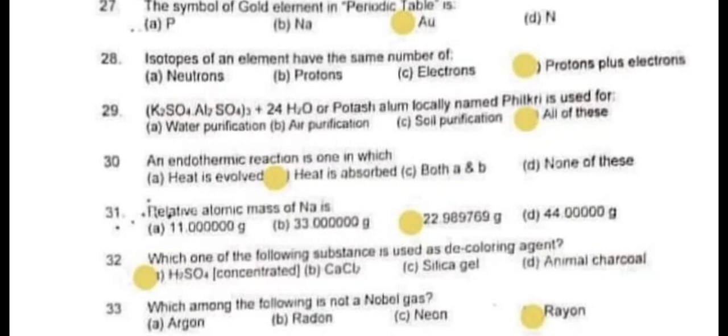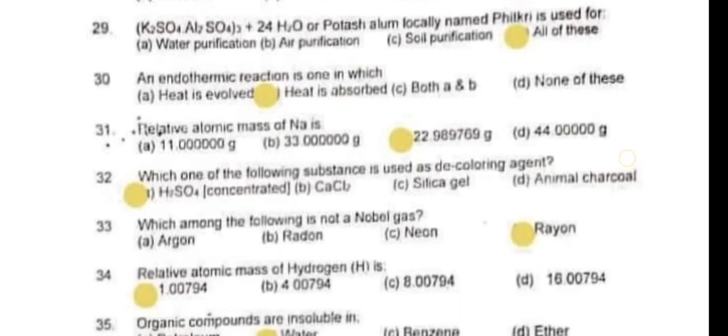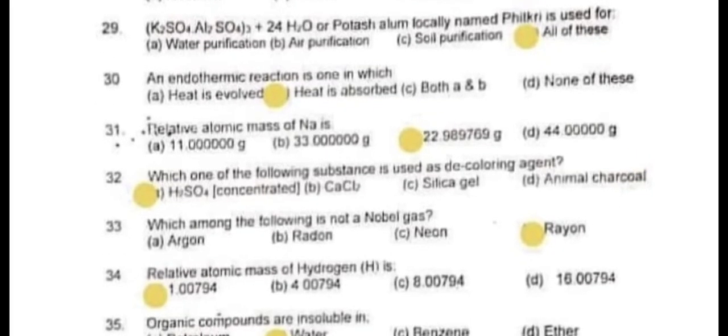Question number 30: An endothermic reaction is one in which heat is absorbed. Question number 31: The relative atomic mass of Na is 22.989769 grams.